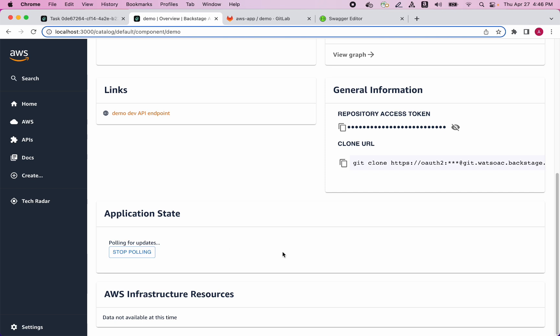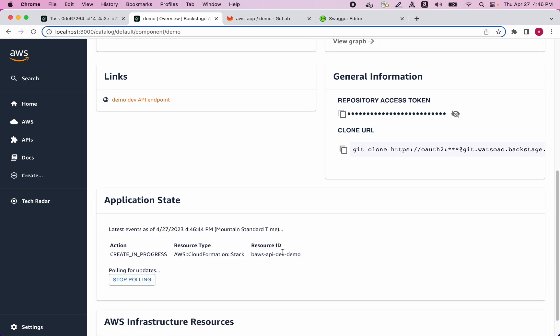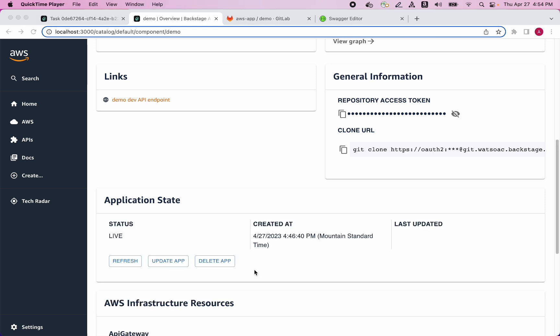While the application is deploying, I see status updates to let me know how the deployment is going. Once the application has been deployed, we can see the status has changed to Live, and we can see at what time it was actually created. Now let's actually test it out.